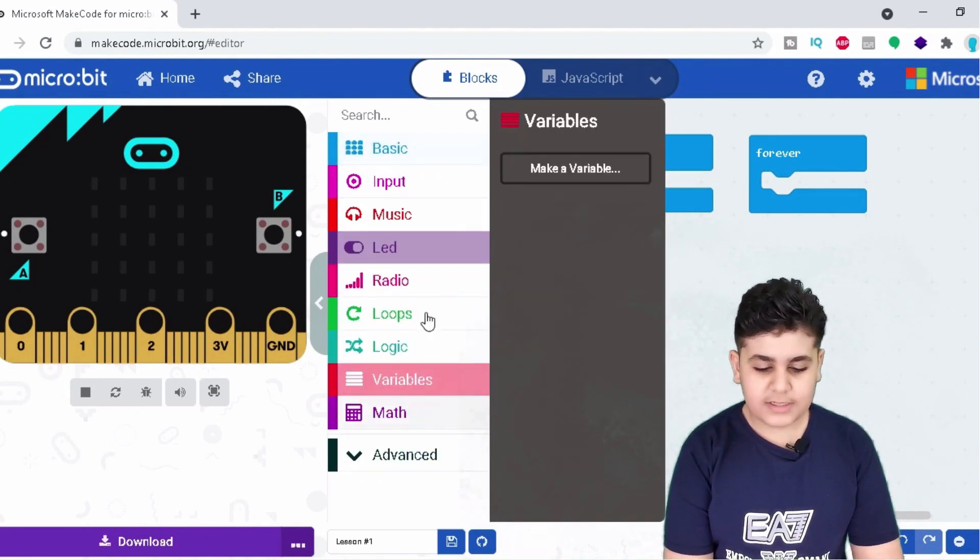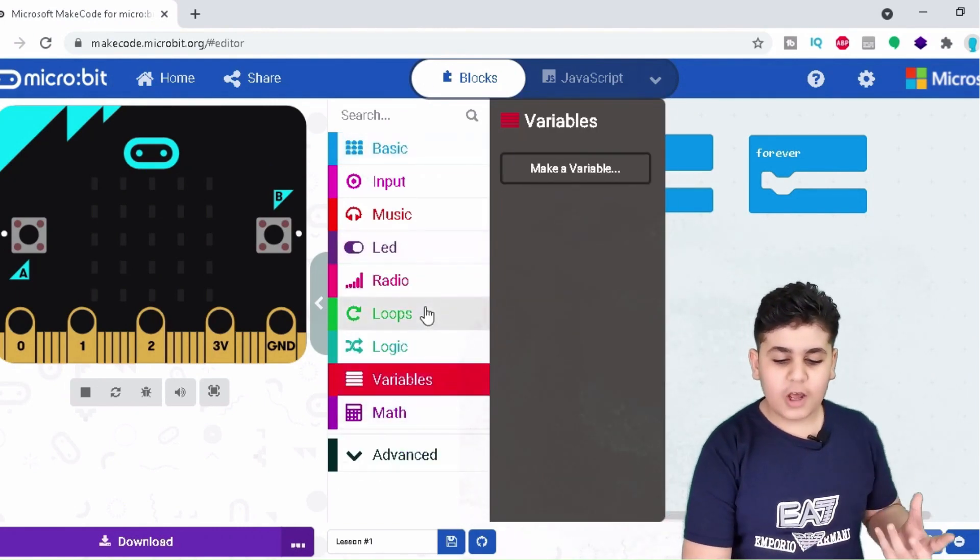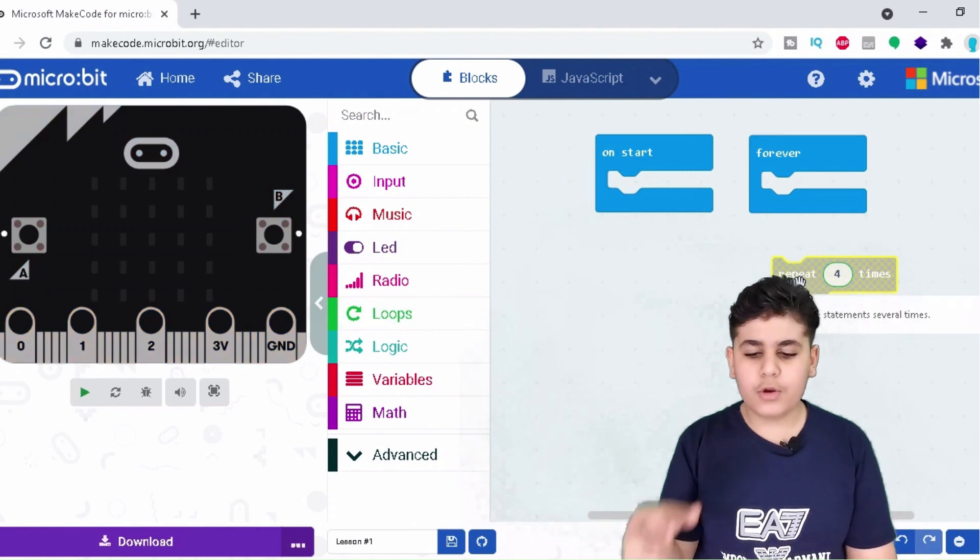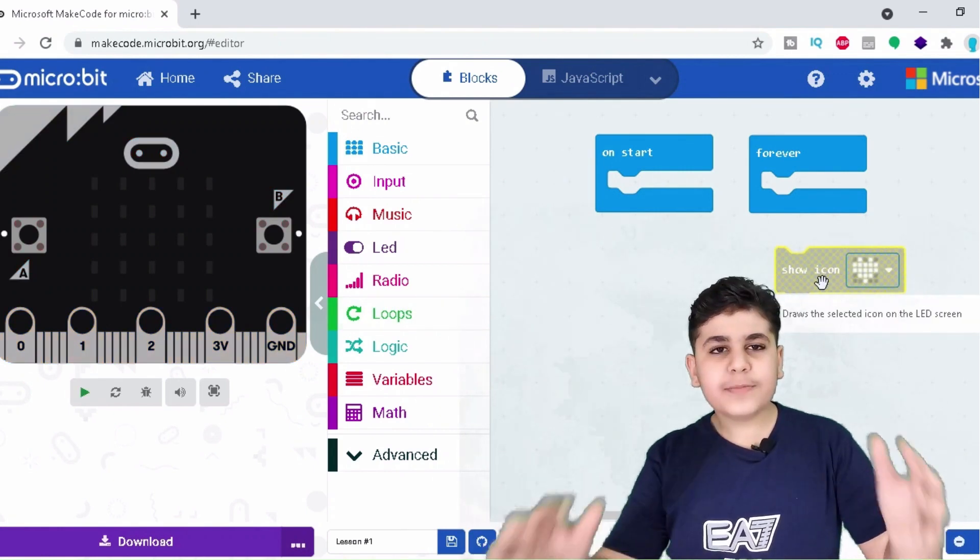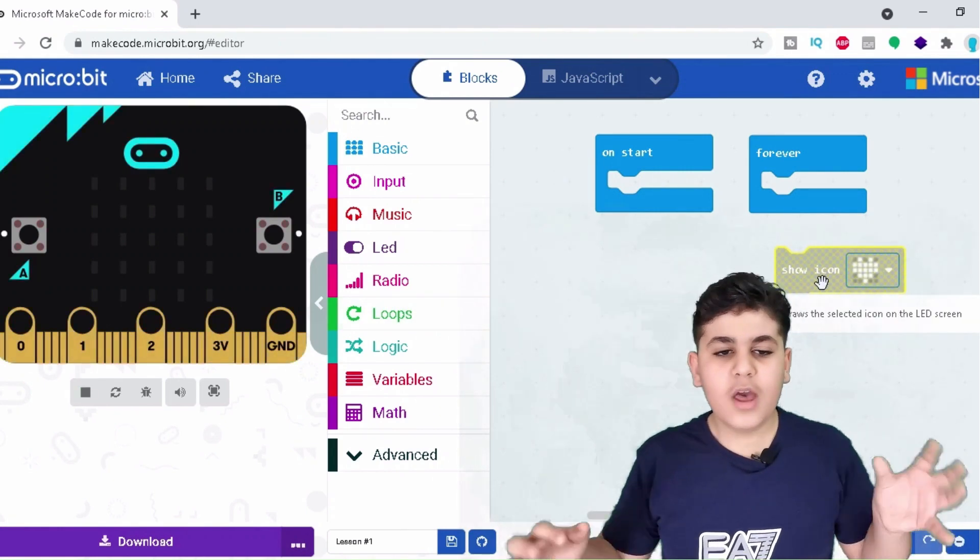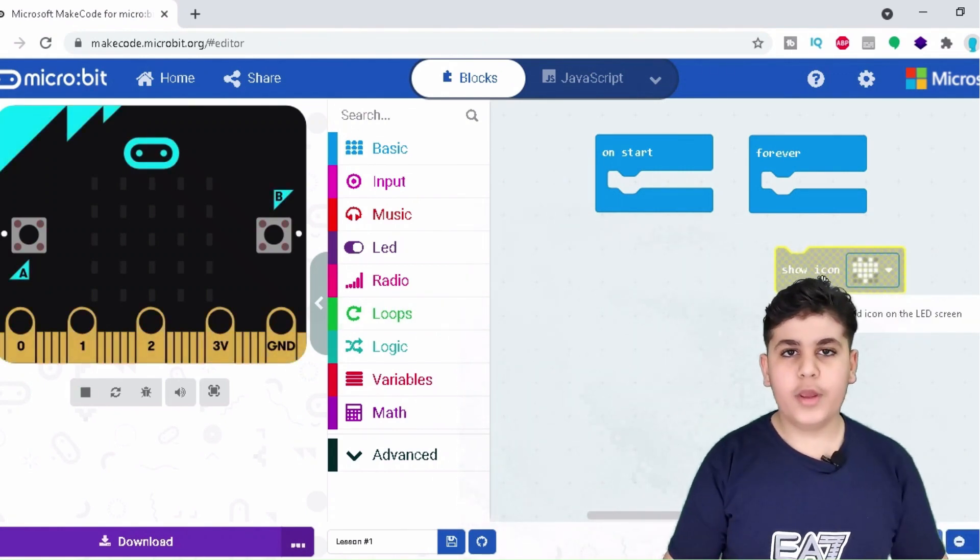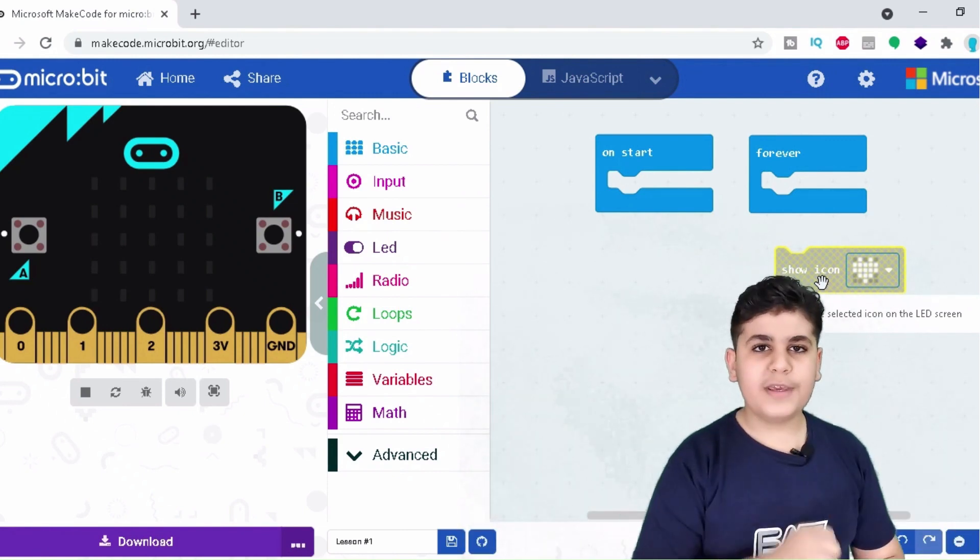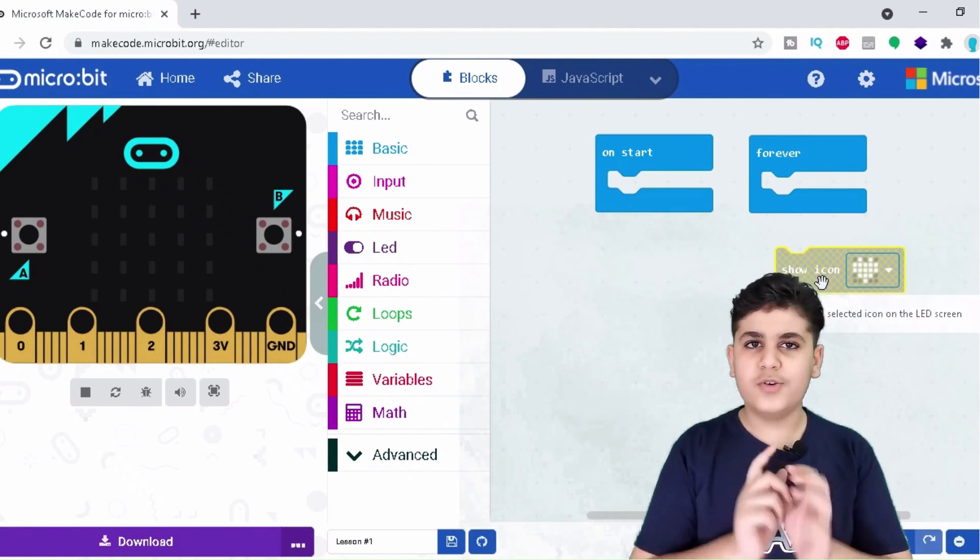All of these blocks we can easily just drag and drop them for our codes. And these may seem like a lot of blocks, but don't worry, throughout the whole course we will be covering them.